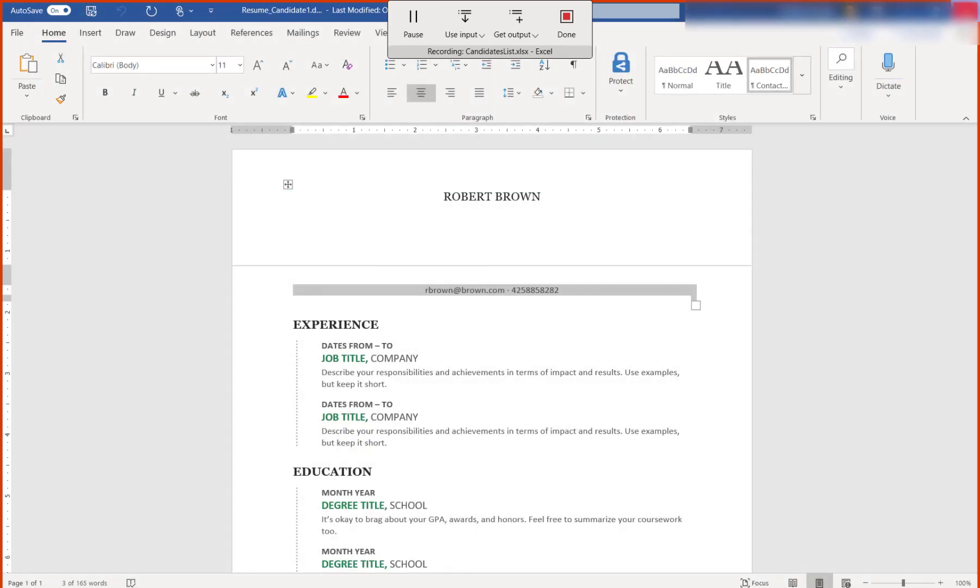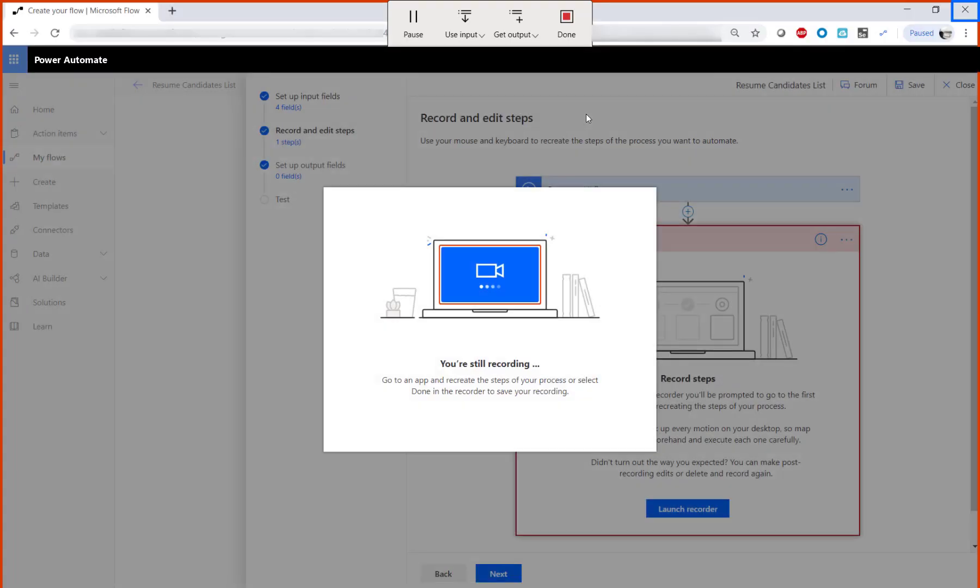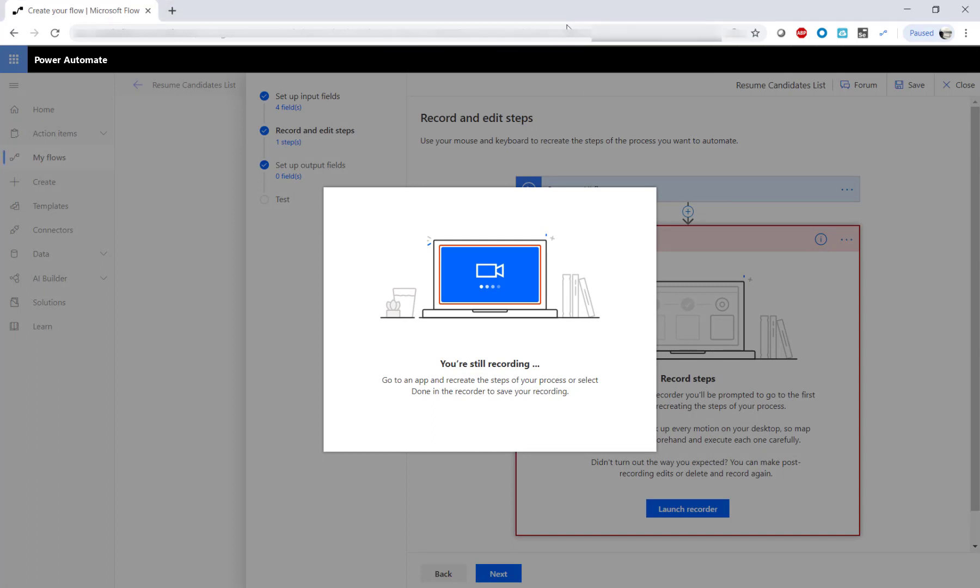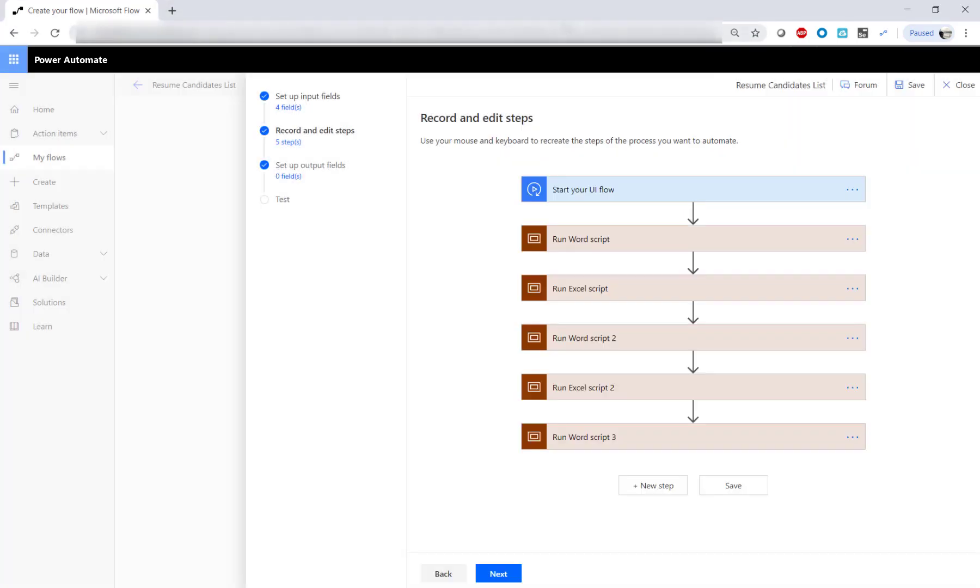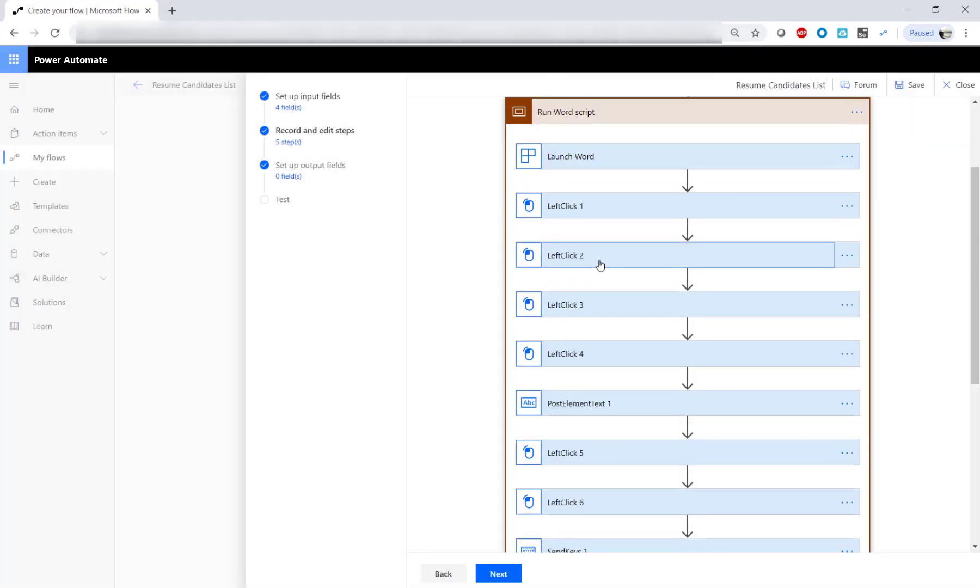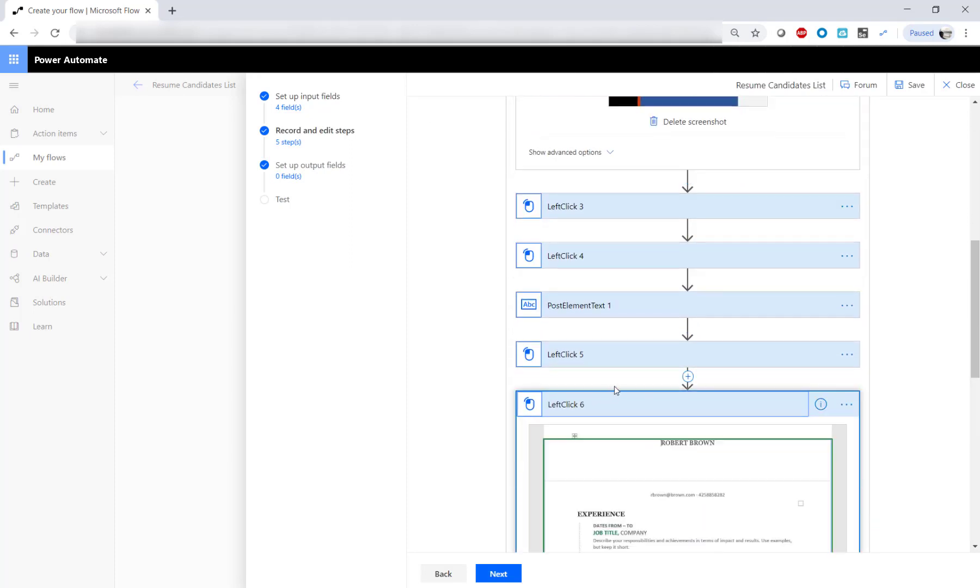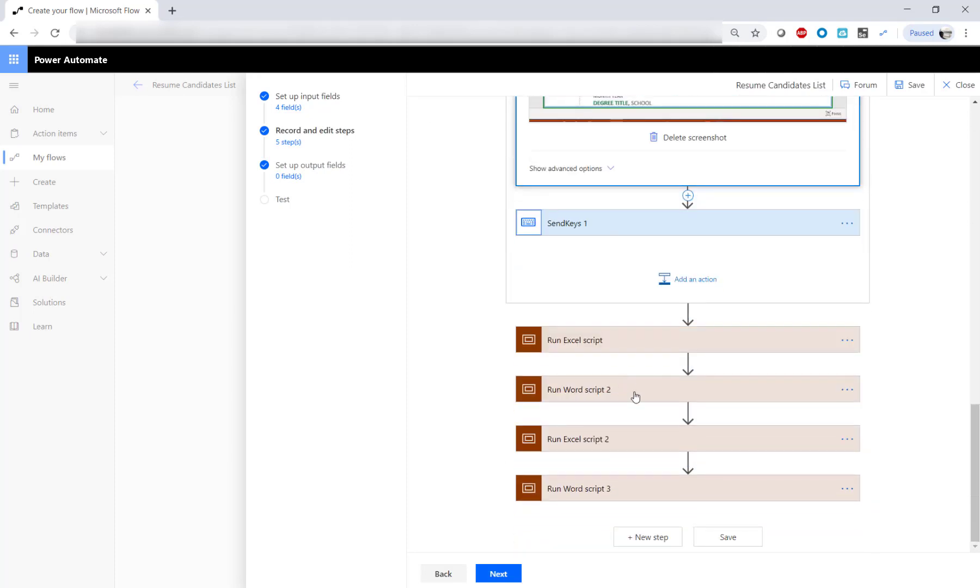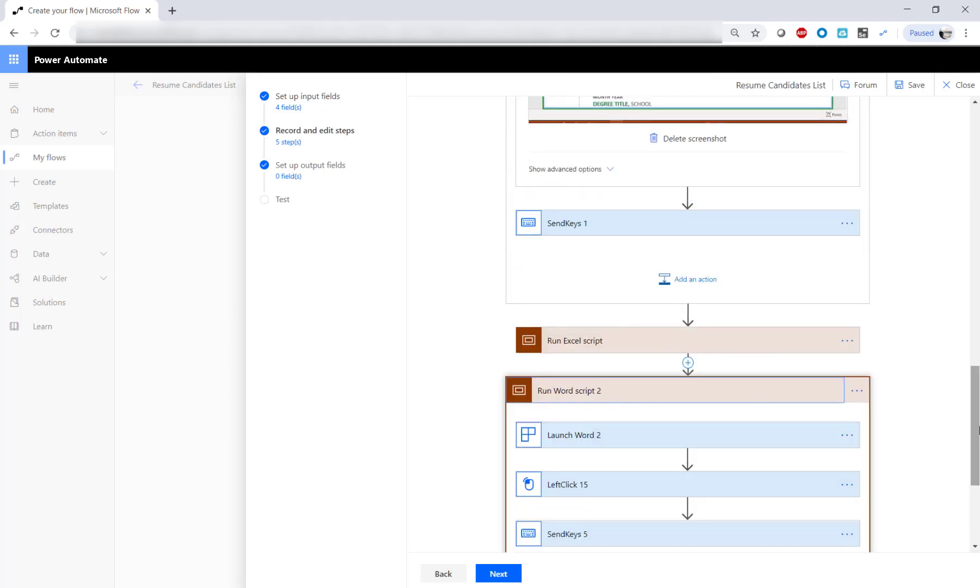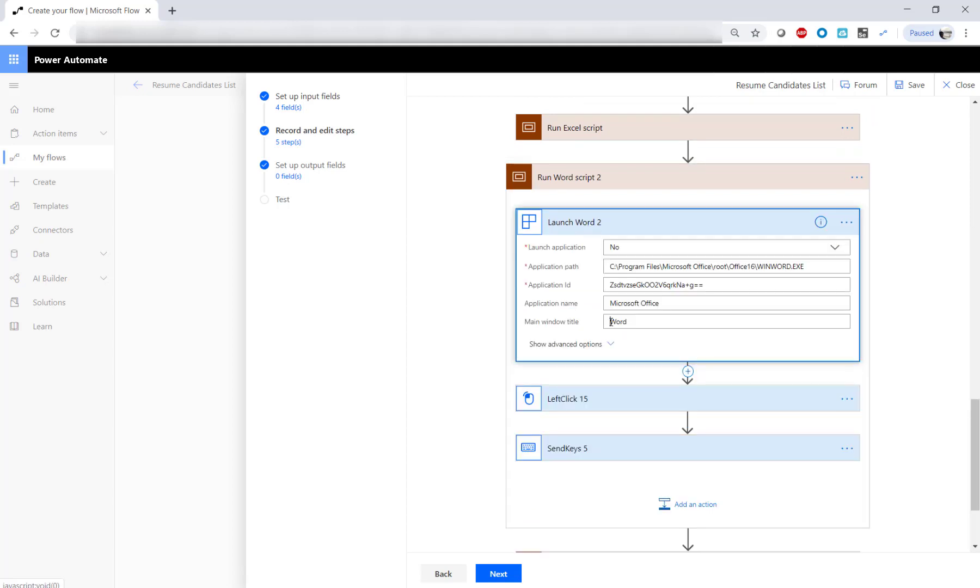Click Done on the recorder to finish the recording. This screen shows the steps that have been recorded in the UI Flow. The recorder captured every keystroke and added it to the UI Flow script.